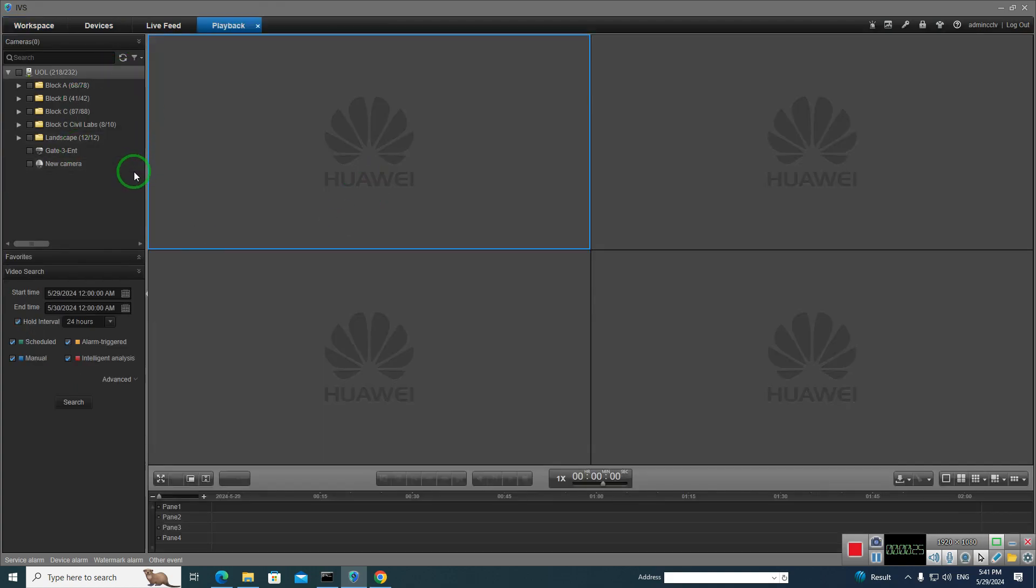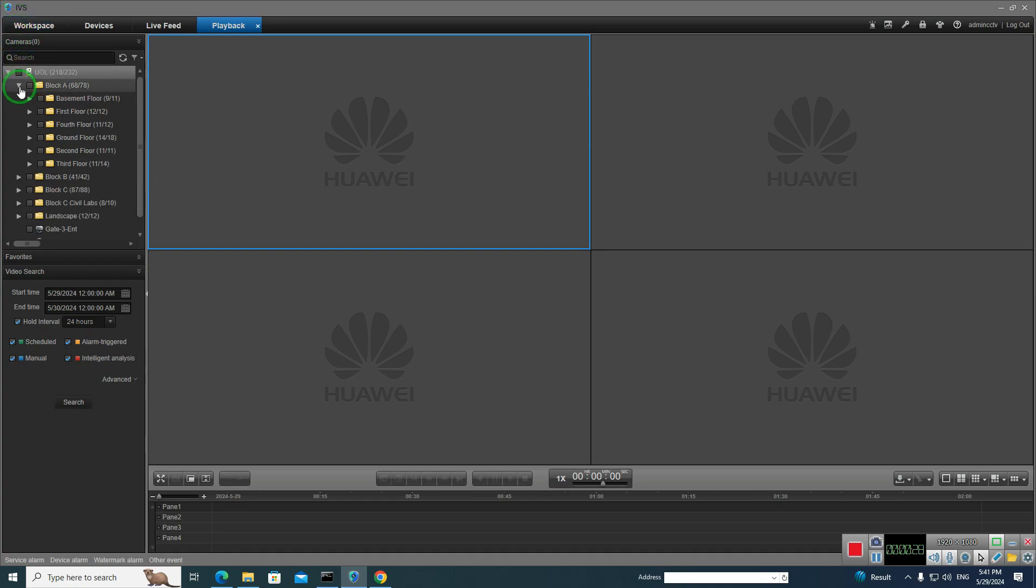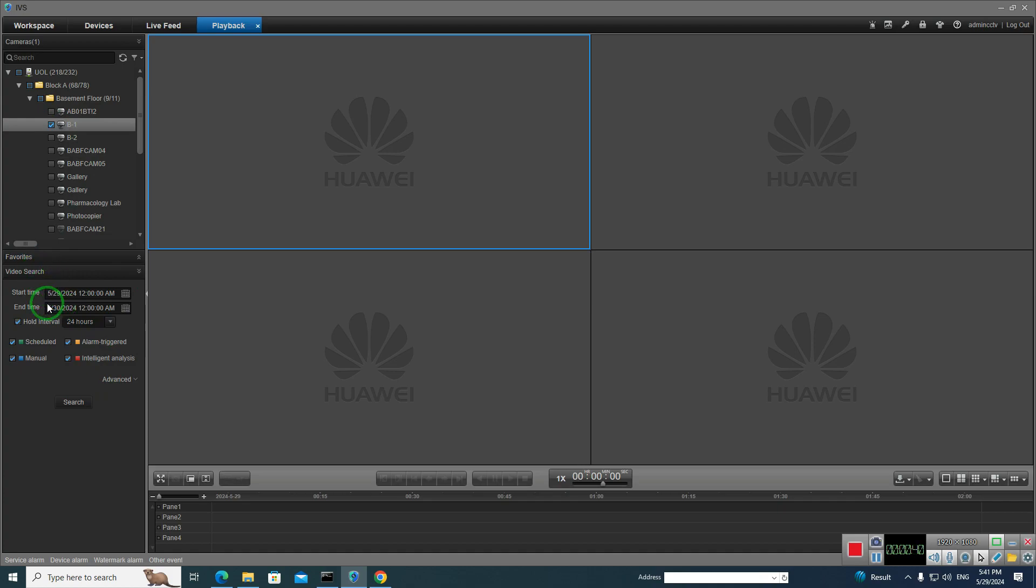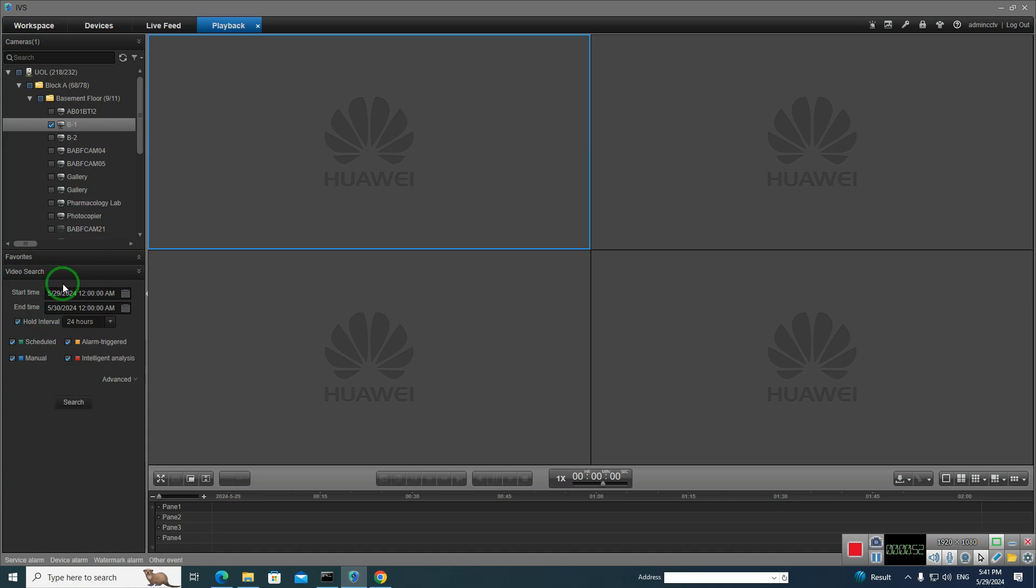You need to select your camera first. Then you need to select or type your date. In this date you want to see playback. So I want to see 29.